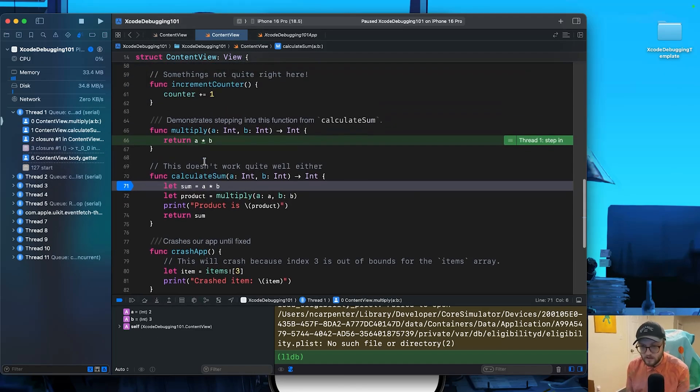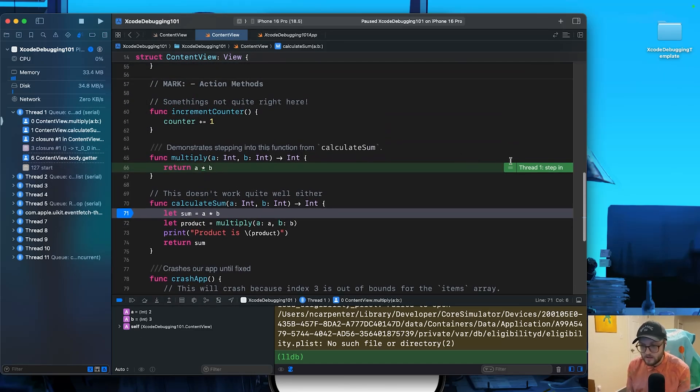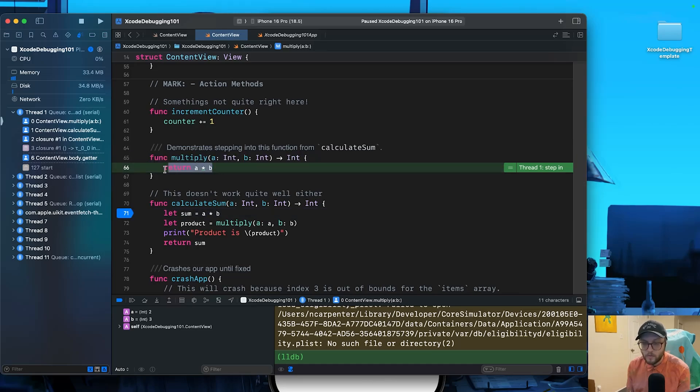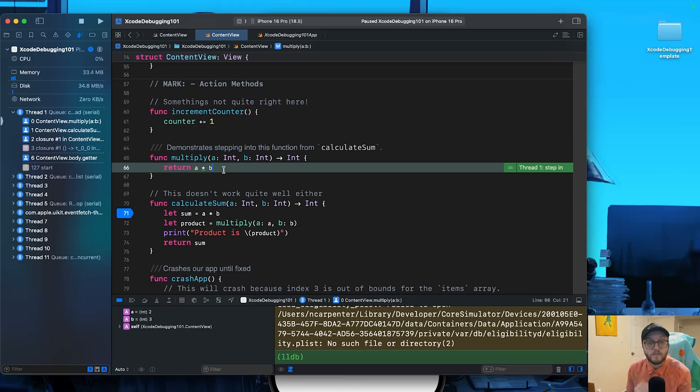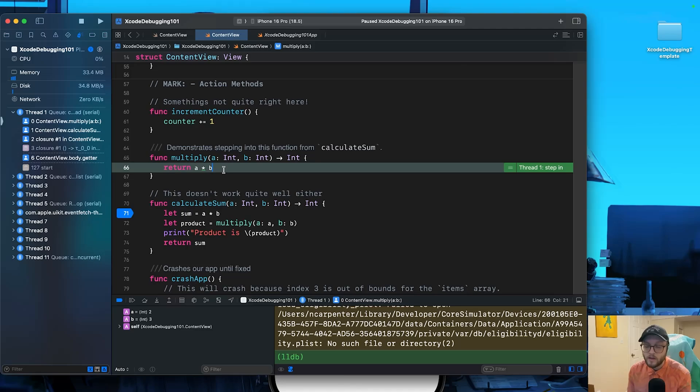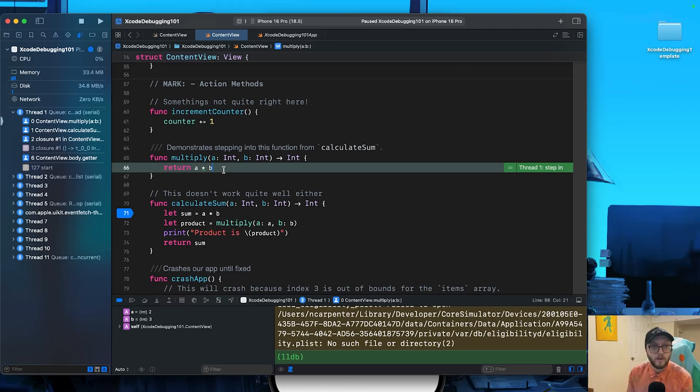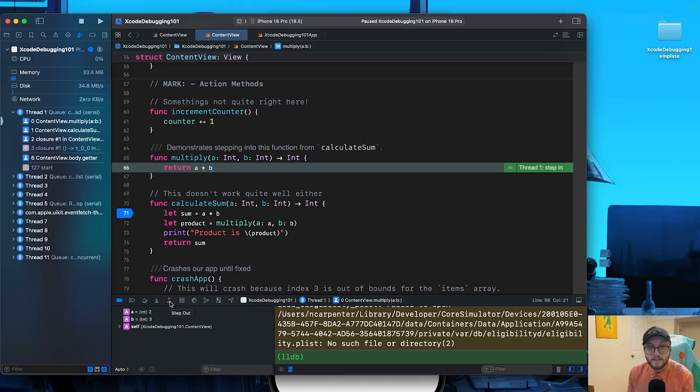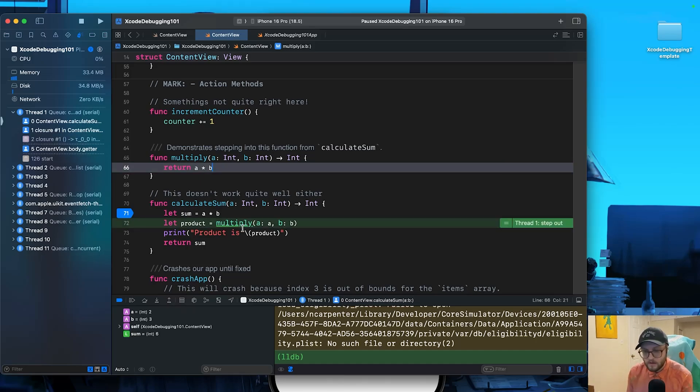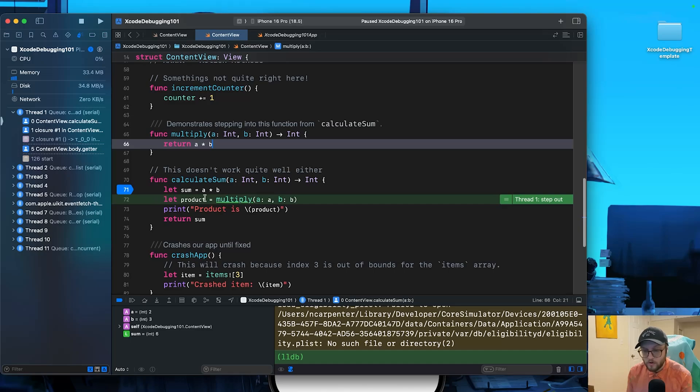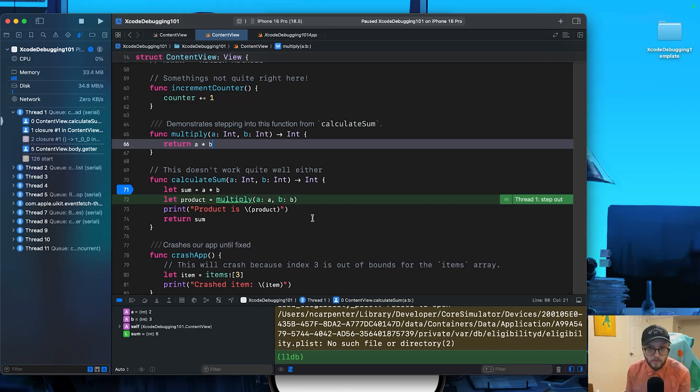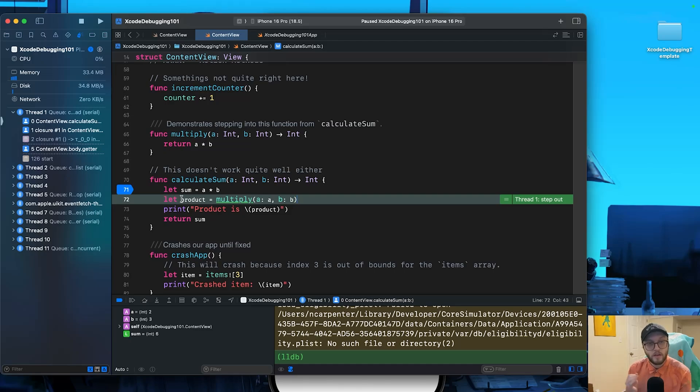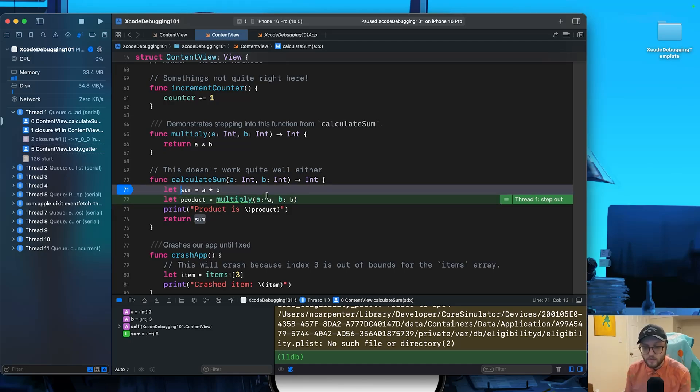So here we have multiply. Let's step into again, and you can see our breakpoint is highlighting within the multiply function where it's returning a times b. This is very useful when you suspect a bug inside a function is being called by your current line. If we had this in another Swift file, we would jump to that Swift file as well. So it's not just for one file only. Next, let's step out. And this takes us back to where our product is, where we were calling upon that multiply.